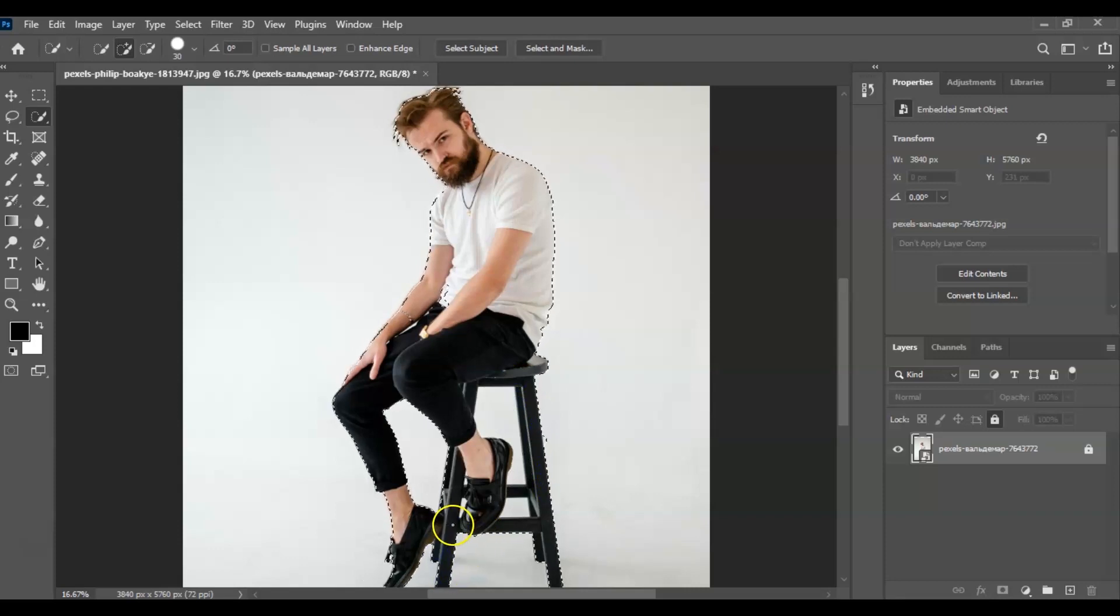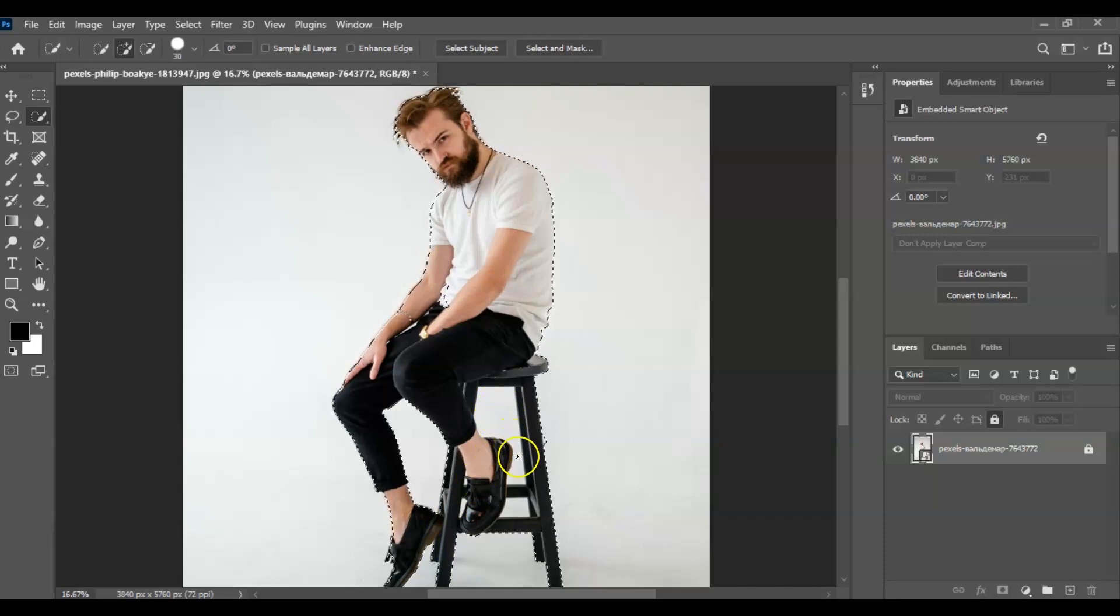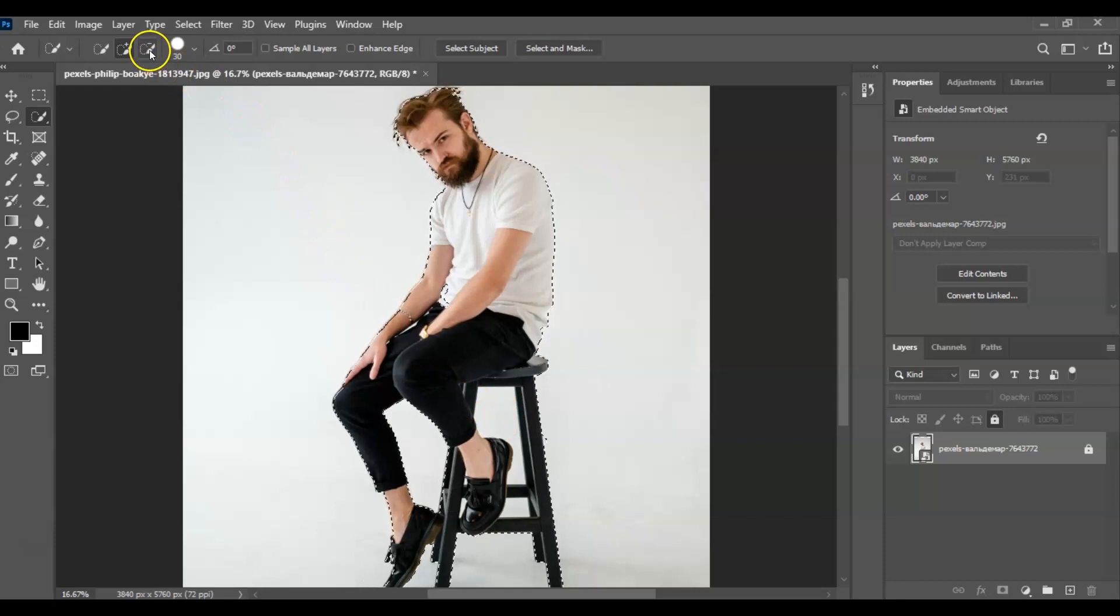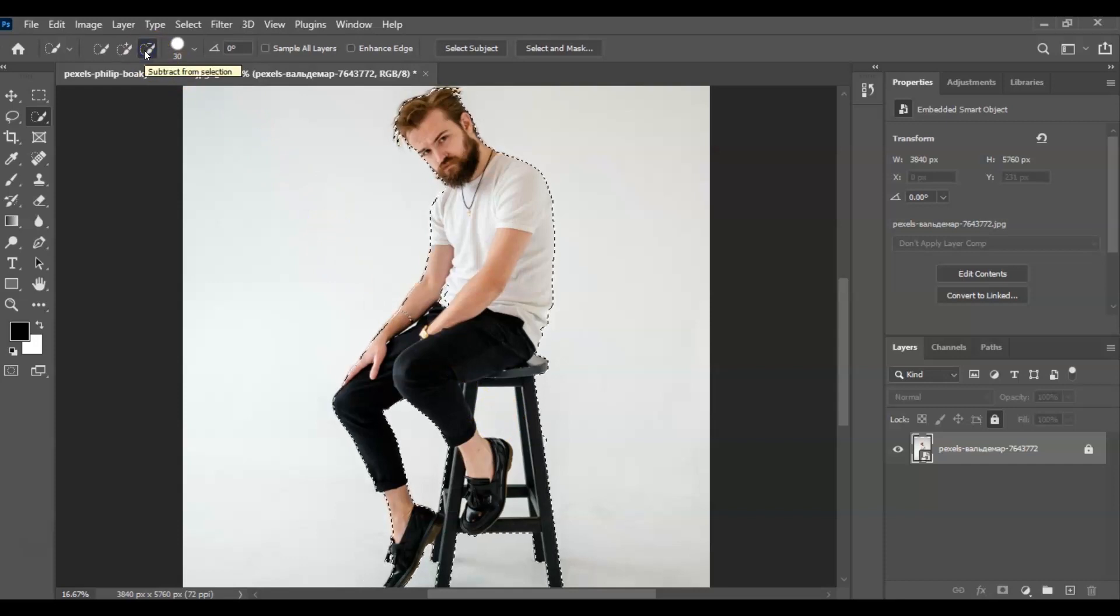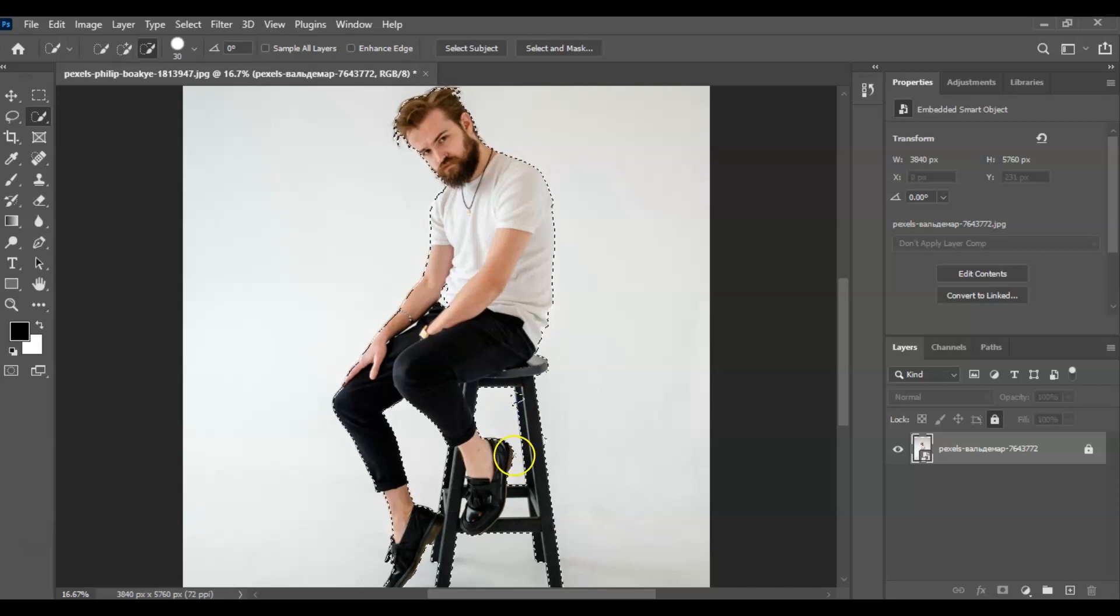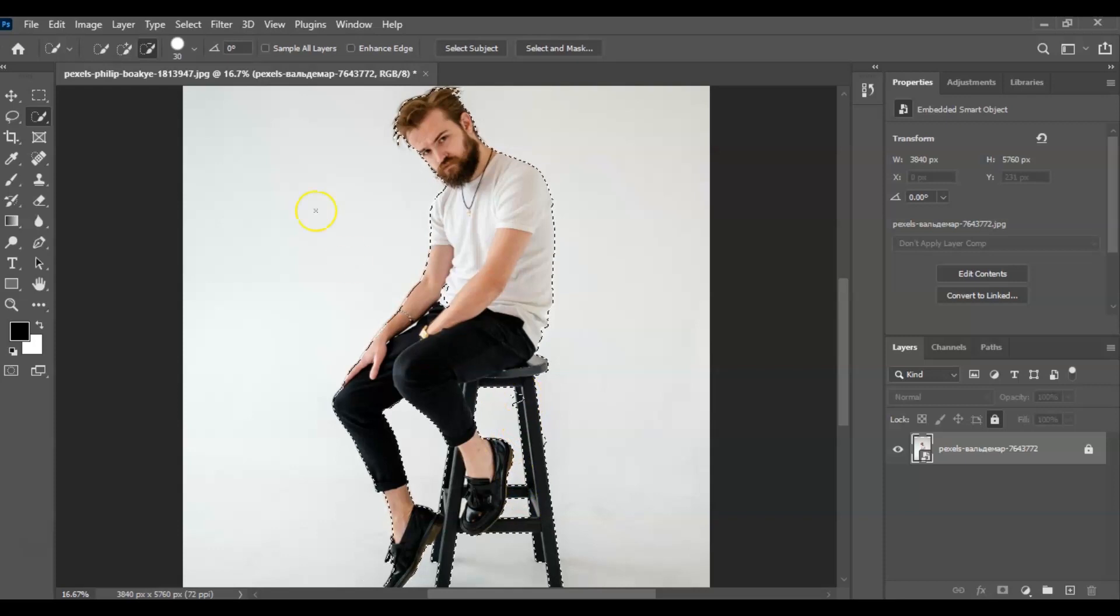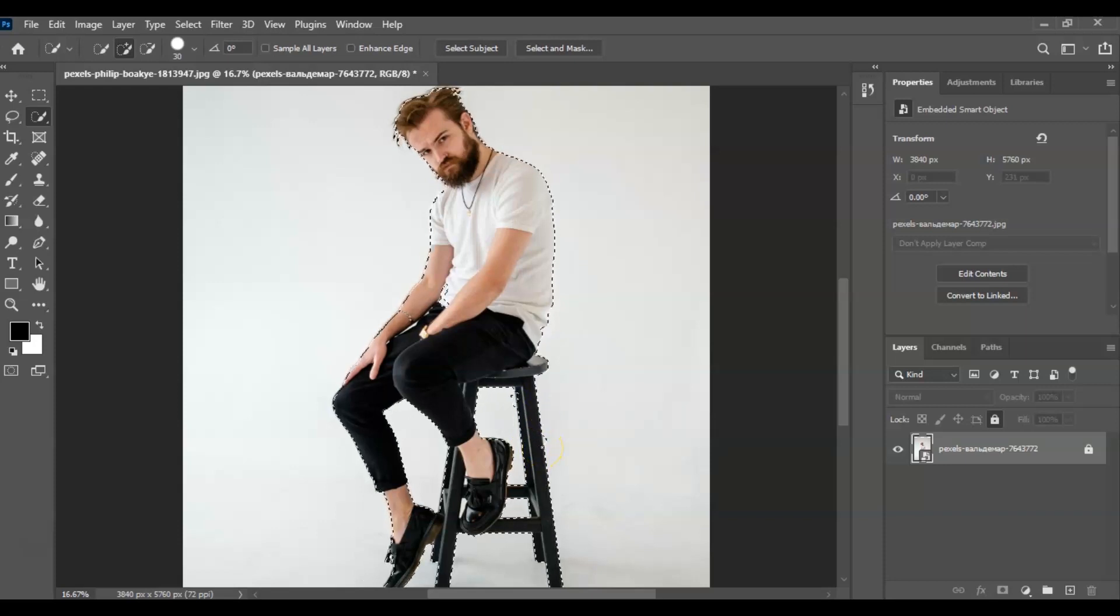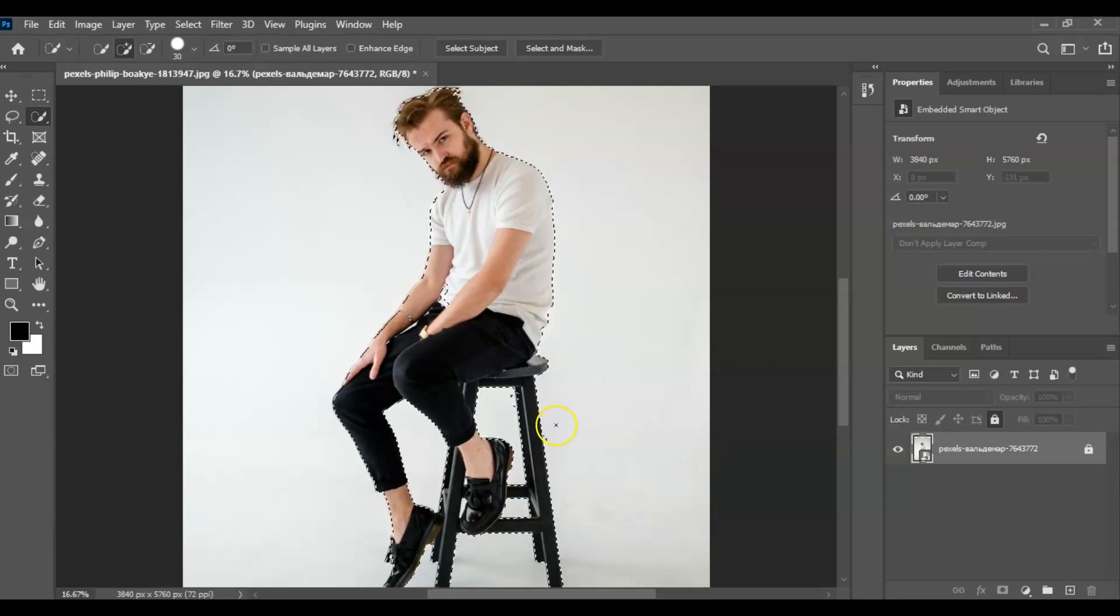All right, but we also have masked this white layer inside the chair, so we're going to unmask that. We just have to select this Subtract Mask Selection, and then let's just unmask it. Okay, so we're done on this part. Let's go to the second step.